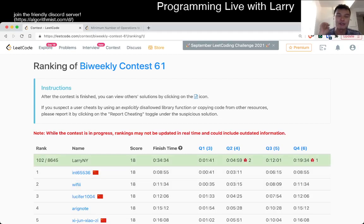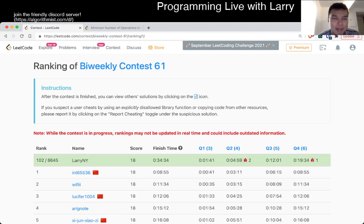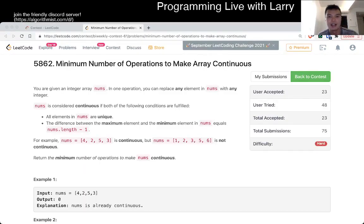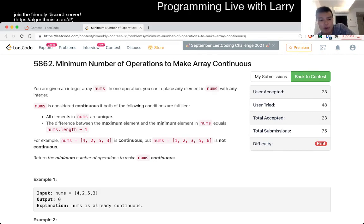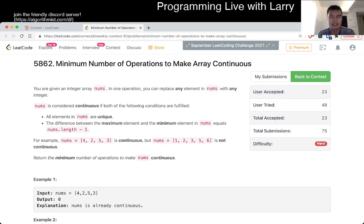This is Larry. This is me going over Q4 of the Bi-Weekly Contest 61: Minimum Number of Operations to Make Array Continuous. This one requires one observation, and once you make that observation it's really simple — but it is tricky, and it took me a little bit of time to convince myself of it.